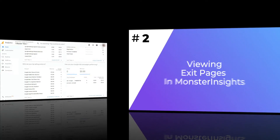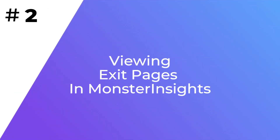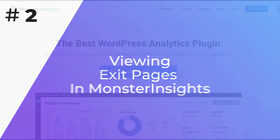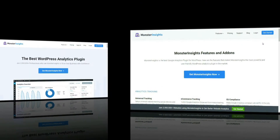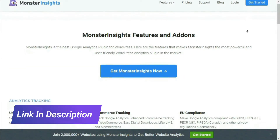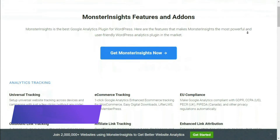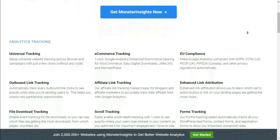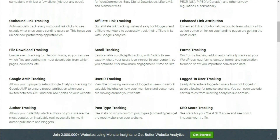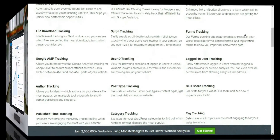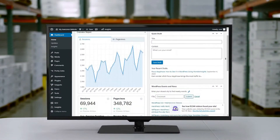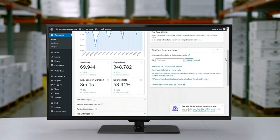A much easier way is to use MonsterInsights. It's the best Google Analytics plugin for WordPress, and with just a few clicks, you can add Google Analytics to your site without doing any coding. MonsterInsights allows you to set up advanced tracking that Analytics doesn't provide by default, like tracking forms, file downloads, e-commerce performance, and more. And the best part is you can see your reports right inside your WordPress dashboard.